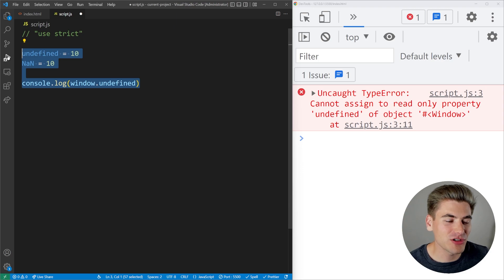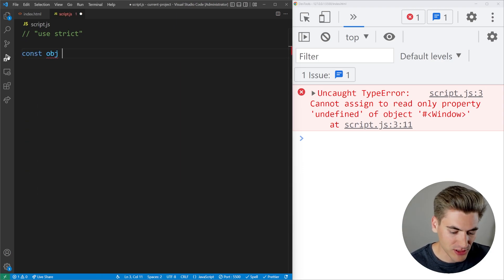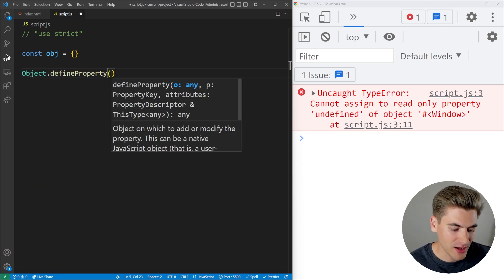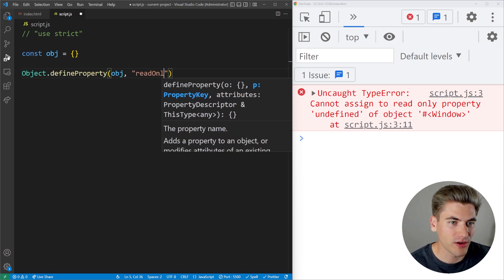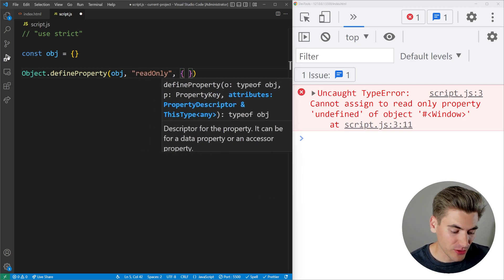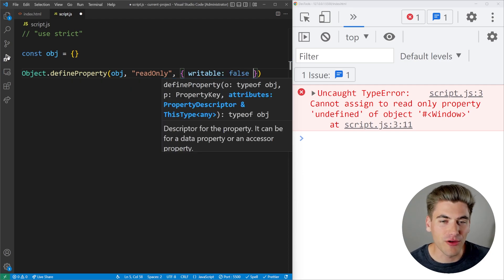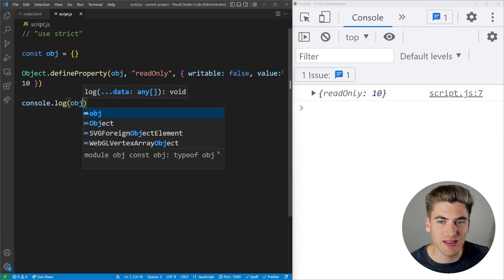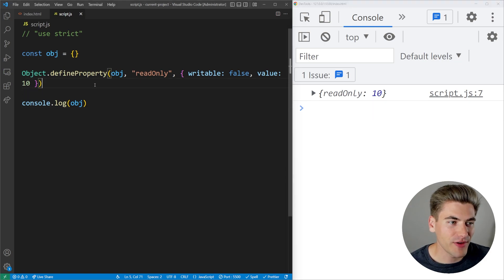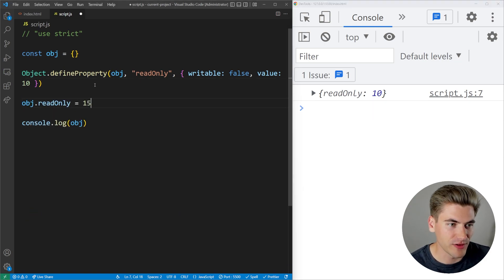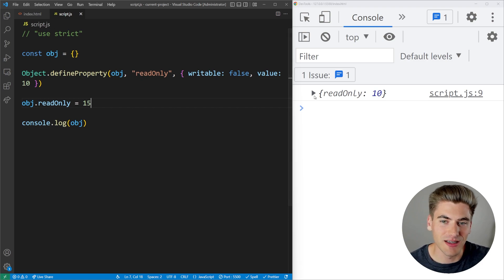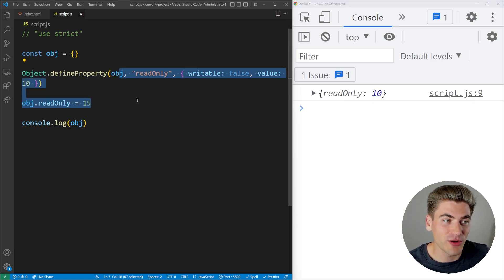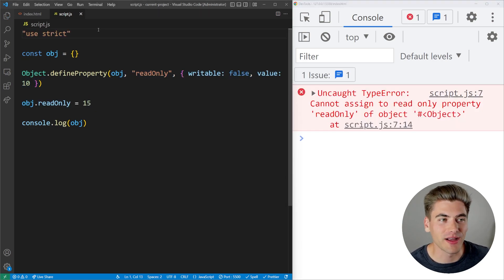Strict mode also handles read-only object properties correctly. If you use Object.defineProperty to define a property with writable set to false and a value of 10, then try to set that property to 15 outside of strict mode, it silently fails — the value doesn't update and no error is thrown. Inside strict mode, it properly throws an error when you try to assign to a read-only property.